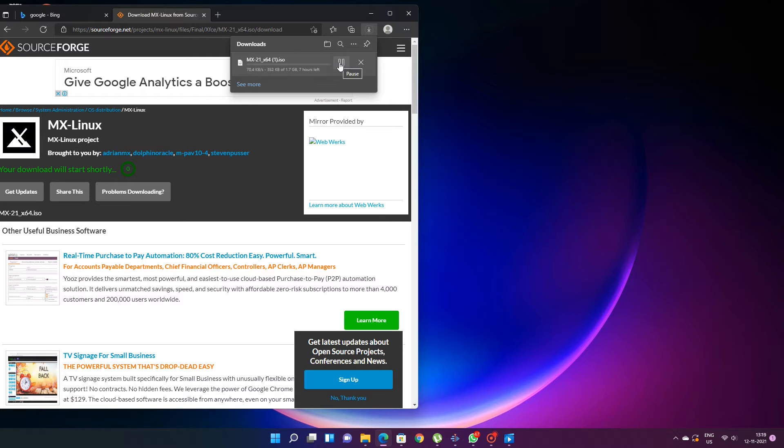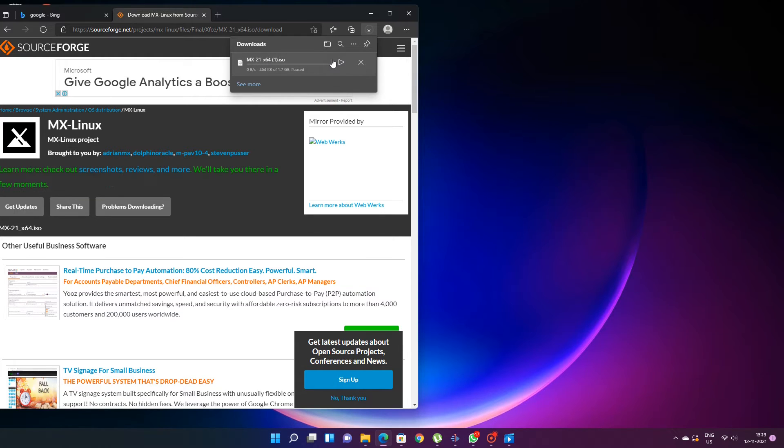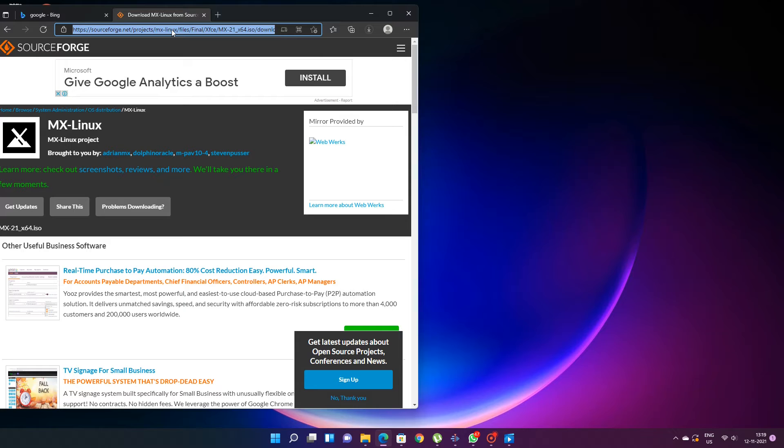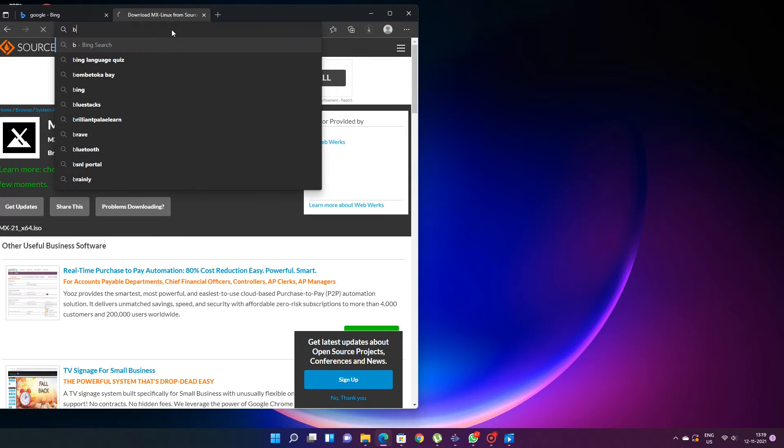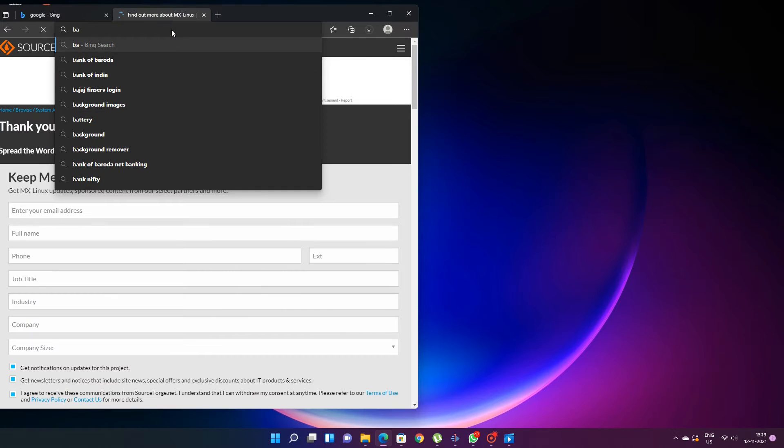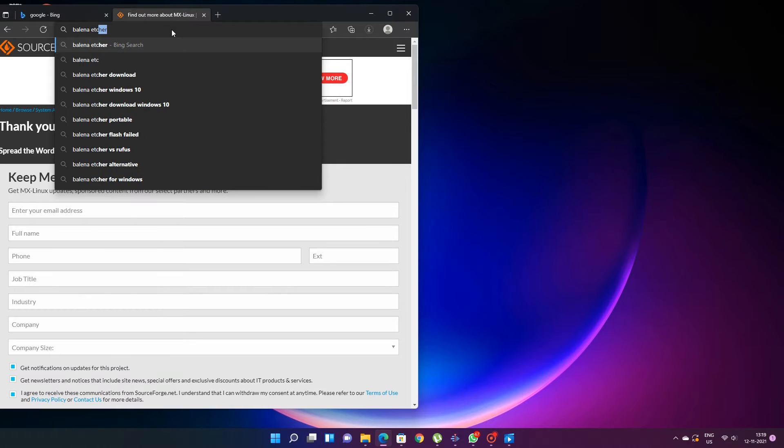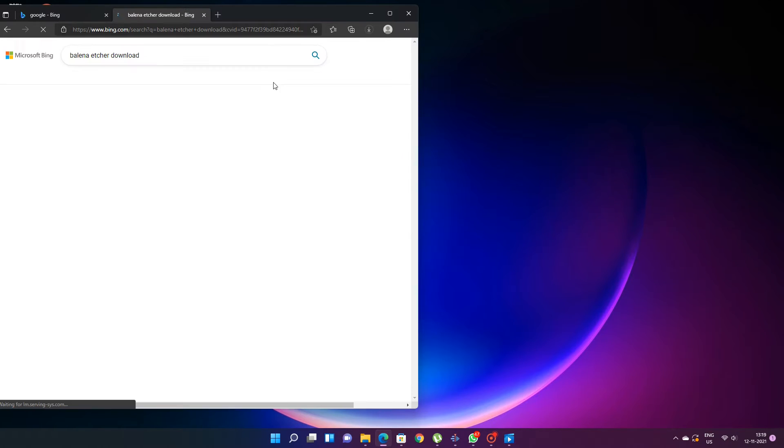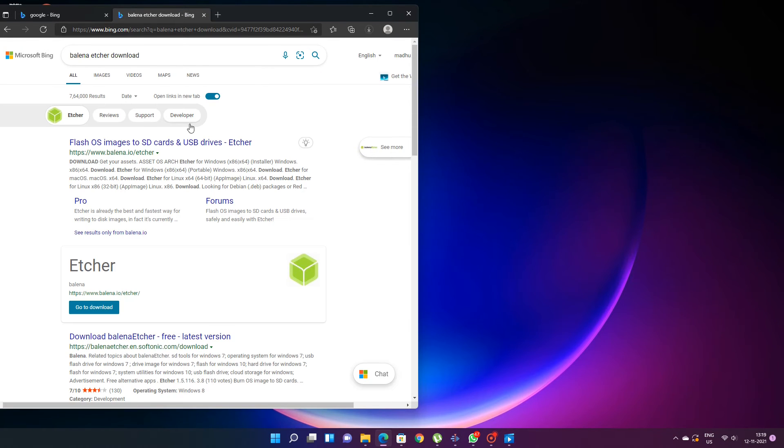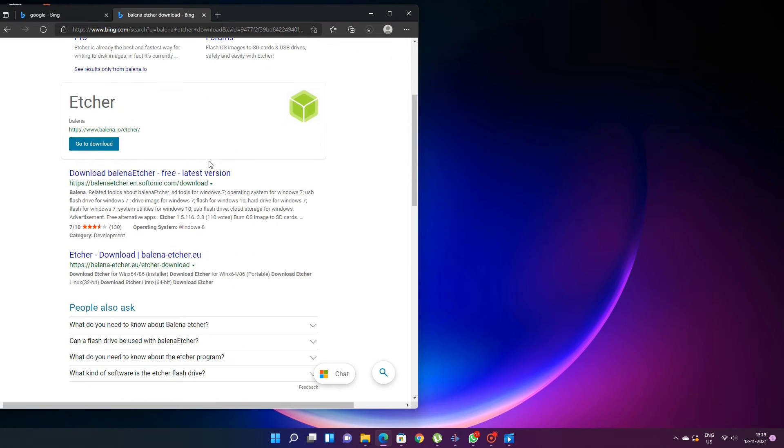Once you download it, you can burn the ISO to a bootable USB drive with software like Balena Etcher. So for that you have to go to the Balena site and download the software Balena Etcher. I will recommend Balena Etcher. So after downloading it, you can make a boot disk.